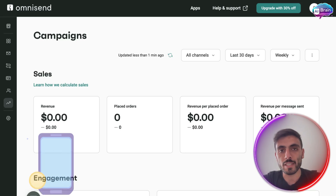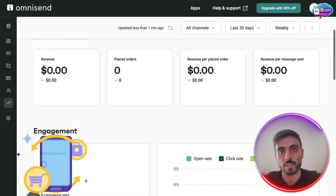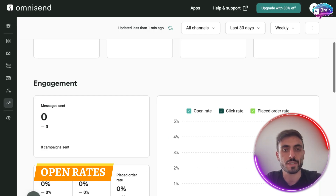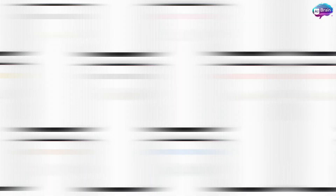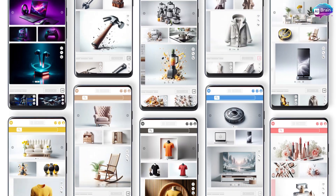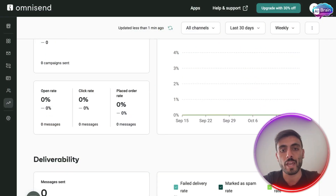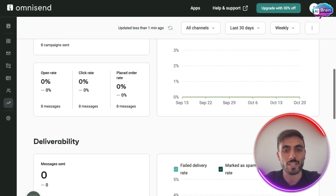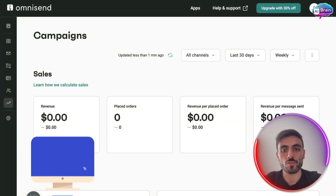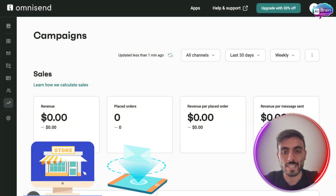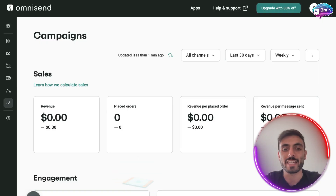After sending a campaign, I could see real-time performance metrics like open rates, clicks, and revenue generated. For e-commerce especially, Omnisend tracks how much money each campaign has made — not just open rates. If you're running a store or a newsletter, seeing your return on investment instantly is a game-changer.